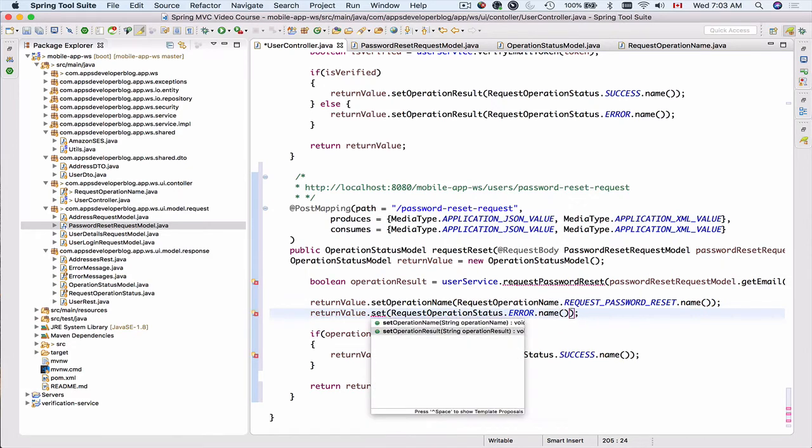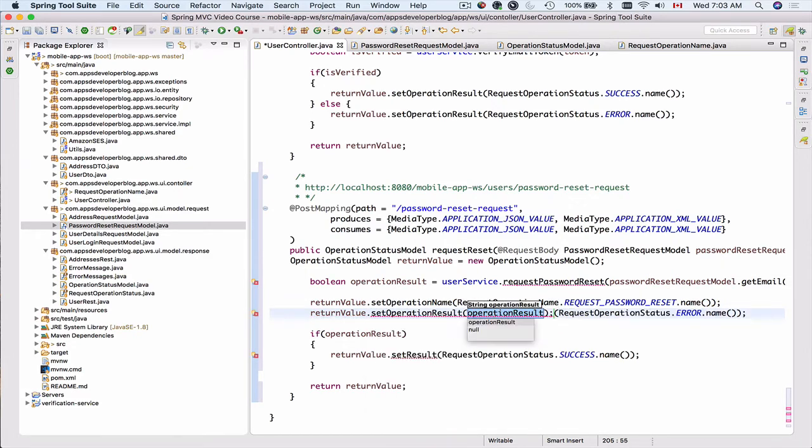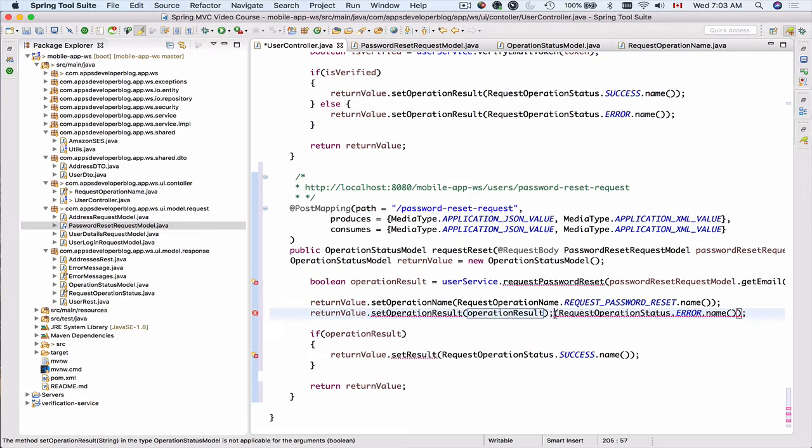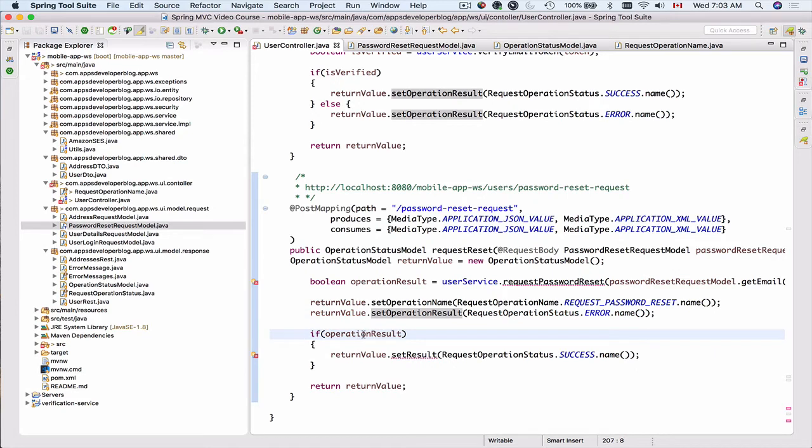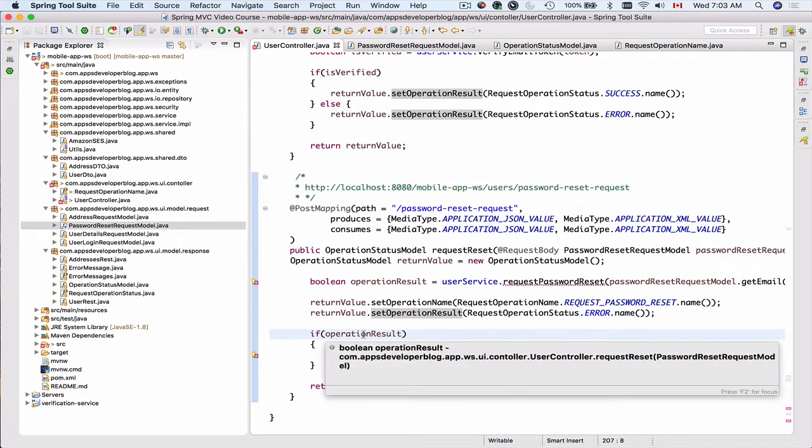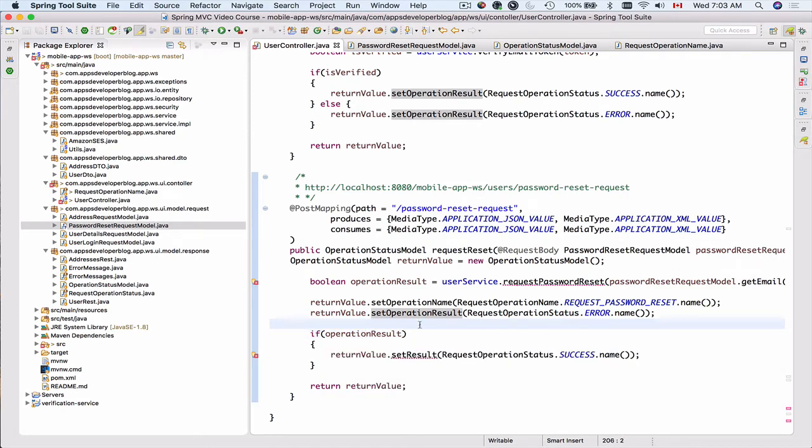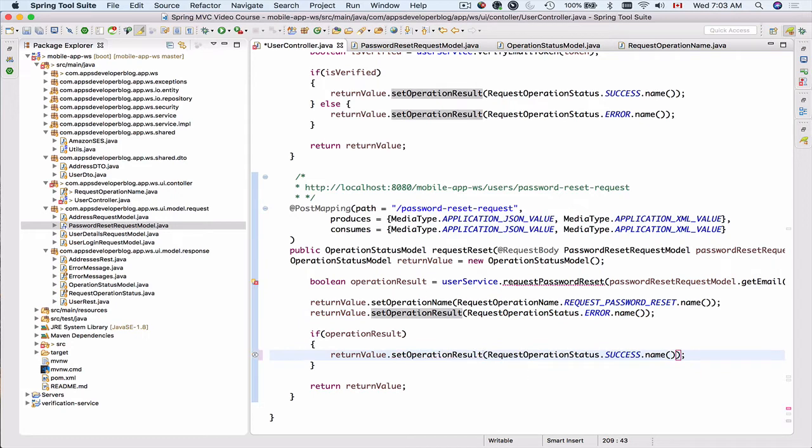So let's look up what we have there. Set operation result like this and delete this. So operation name is password reset and operation result is error initially. And then we will check if operation result is true. We will set the operation result to success and then return this return value.